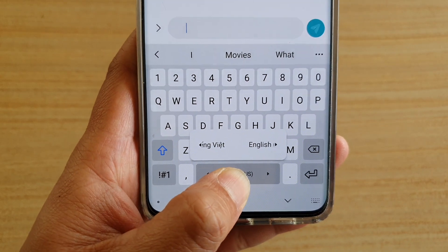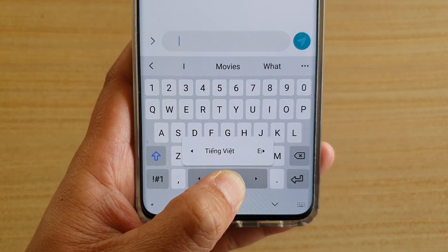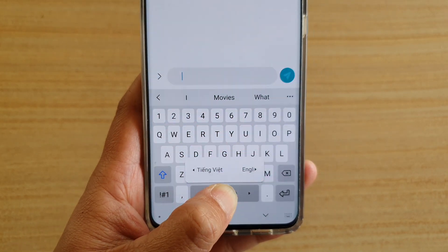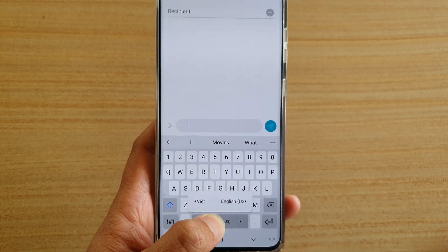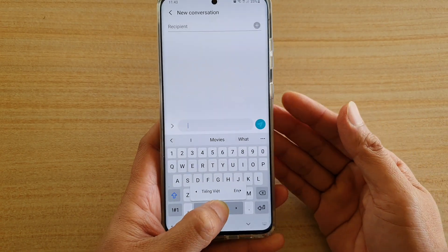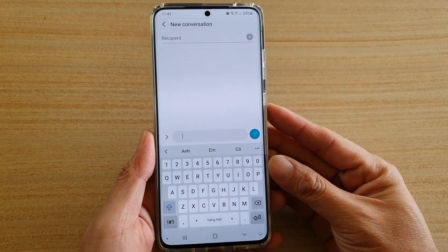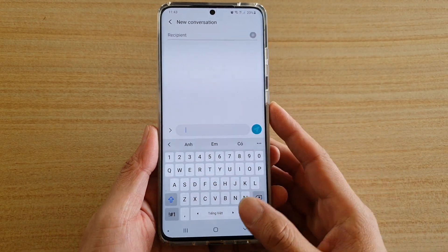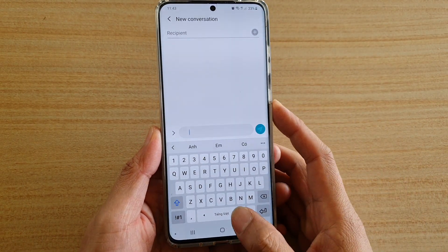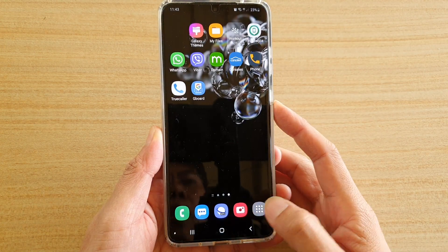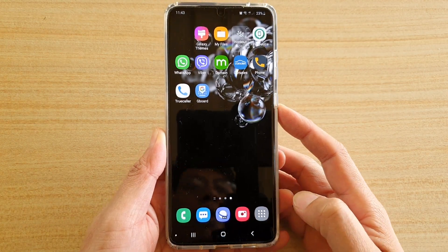In this video I'm going to show you how you can add more keyboard input languages on your Samsung Galaxy S20, S20 Plus, or the S20 Ultra. First, tap on the home key to go back to your home screen.